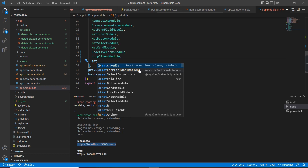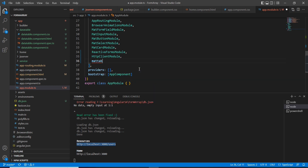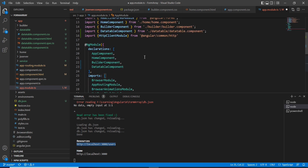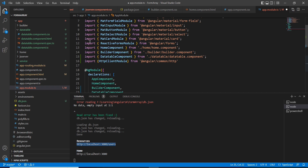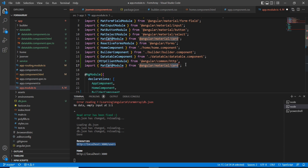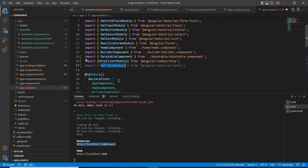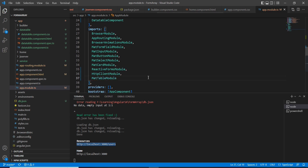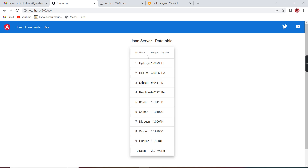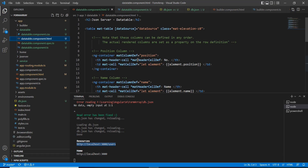The module name is MatTableModule. It's not coming automatically so we have to import it manually. Let me copy this — instead of the card module I'm going to use the table module. The module name is MatTableModule. Let me include it in the imports section. Hopefully our error got resolved, but the design doesn't look good, so in the table side I am going to provide some styles.